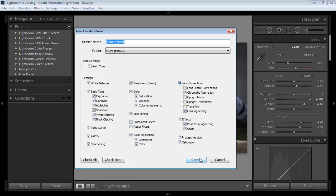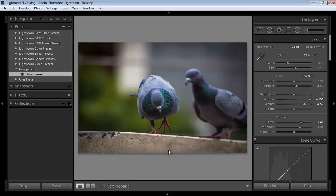So create. Now the preset is available. Now I can use this preset on any of the images.